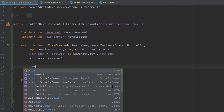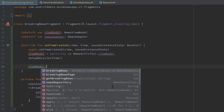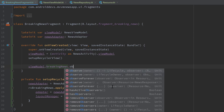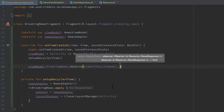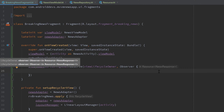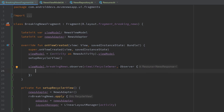Now we can use our ViewModel to call `breakingNews.observe` — basically subscribing to all changes for that LiveData. Whenever we get new breaking news, this observer will be called and we can handle the new response in our fragment and update our RecyclerView. As a lifecycle owner in a fragment we always pass the `viewLifecycleOwner`, and as the second parameter we pass a new observer. The observer's parameter is our `Resource` of type `NewsResponse`, which I'll name `response`.